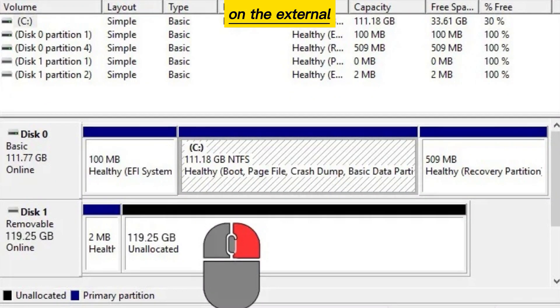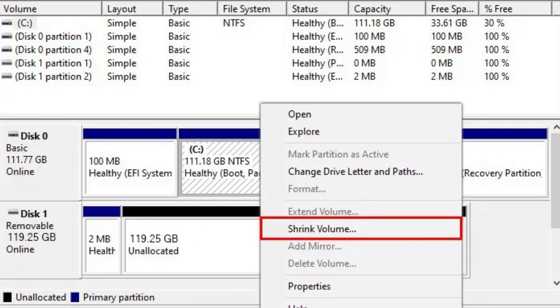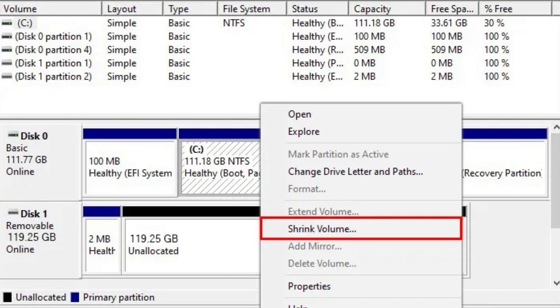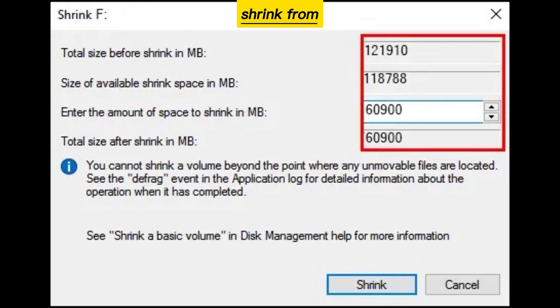Right-click on the external hard drive. Select Shrink Volume. Enter how much space you want to shrink from the partition.